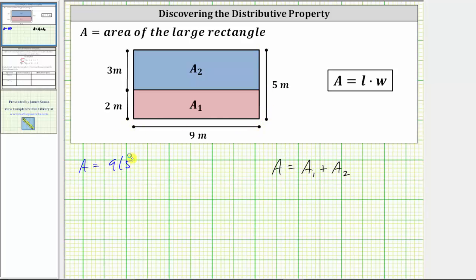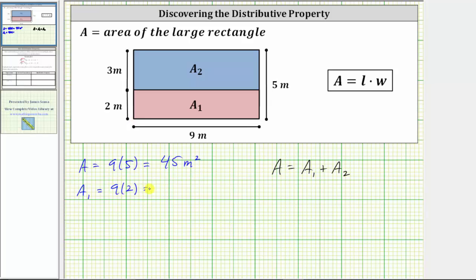Nine times five is equal to 45. The area of the large rectangle is 45 square meters. And now let's find A sub one, which is the area of the rectangle on the bottom. This rectangle is nine meters by two meters, which means the area is nine meters times two meters. Nine times two is equal to 18. The area is 18 square meters.